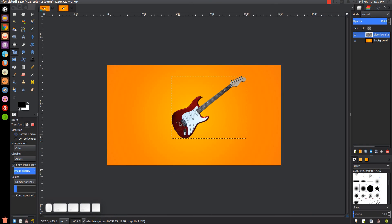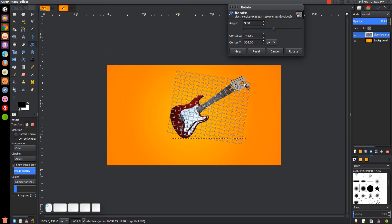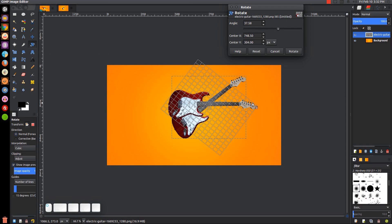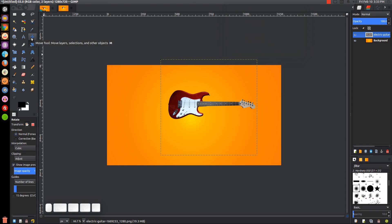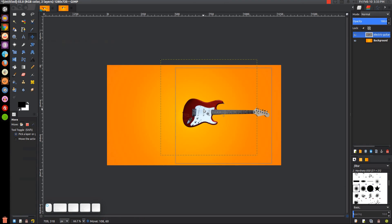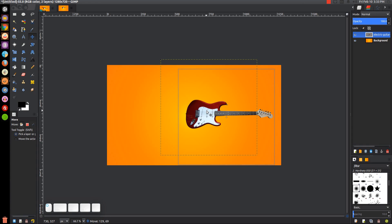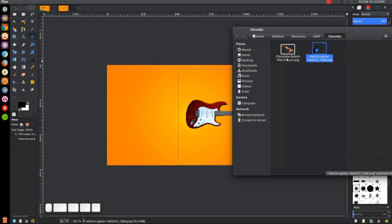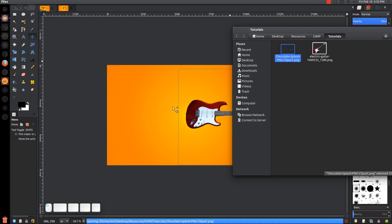Now I want to rotate this so it's sitting horizontally. I'll grab the rotate tool and click and drag to rotate it until it's sitting horizontally, then click Rotate. I'll grab the move tool and put this towards the center of the page and over to the right. Next we want to import the image of the chocolate splash, which is linked in the description, so just click and drag that into GIMP.